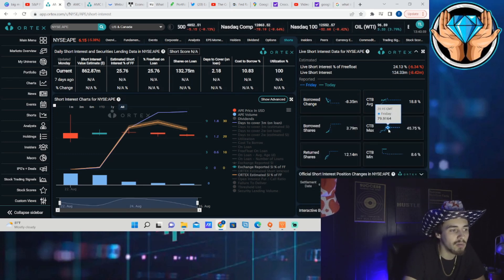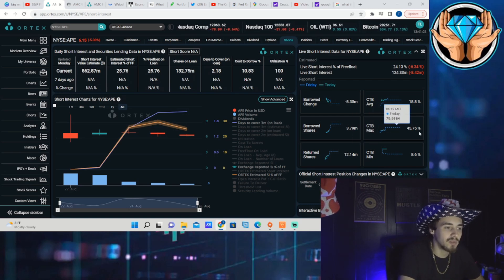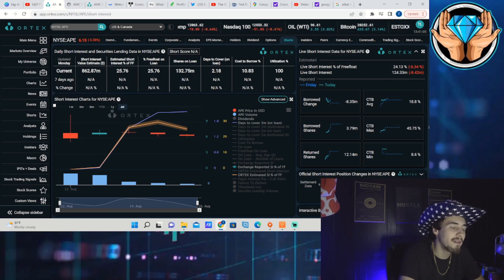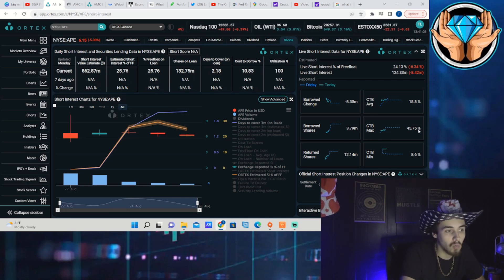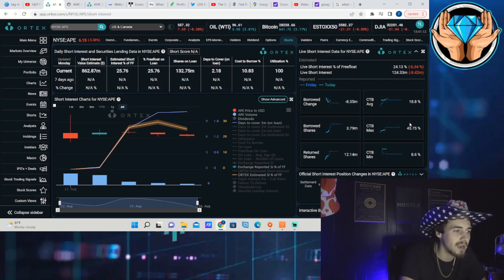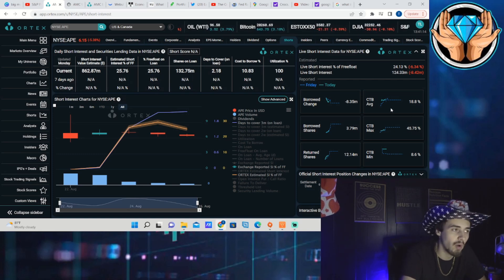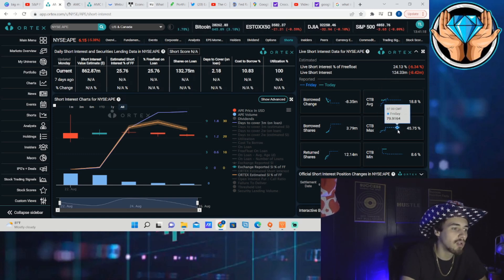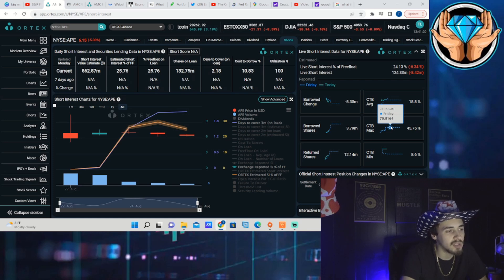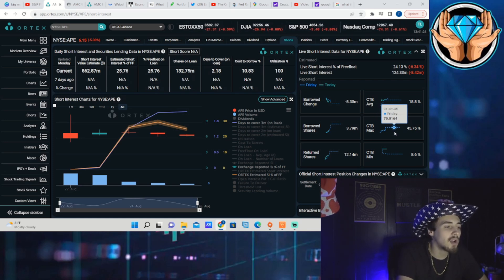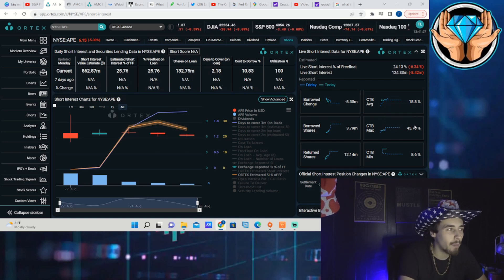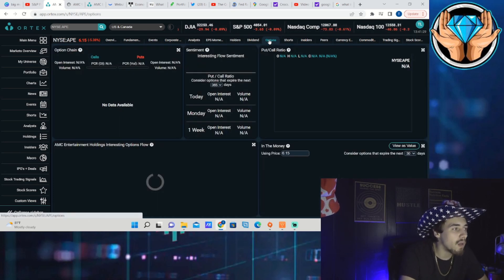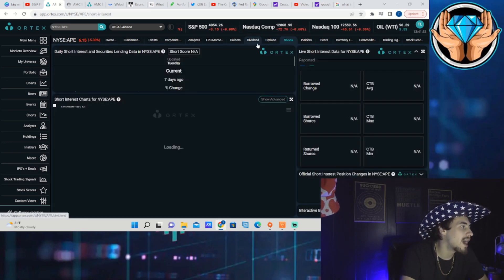If you look at the cost to borrow numbers, on Friday cost to borrow max was 79, it's currently sitting at almost 46, still incredibly high for even what most stocks are sitting at right now. Even quote-unquote retail or meme stocks are not even close to 45 percent cost to borrow max. Cost to borrow average is 18.8 percent and cost to borrow minimum a little bit lower than AMC's at 8.6 percent, but all in all, very very bullish.